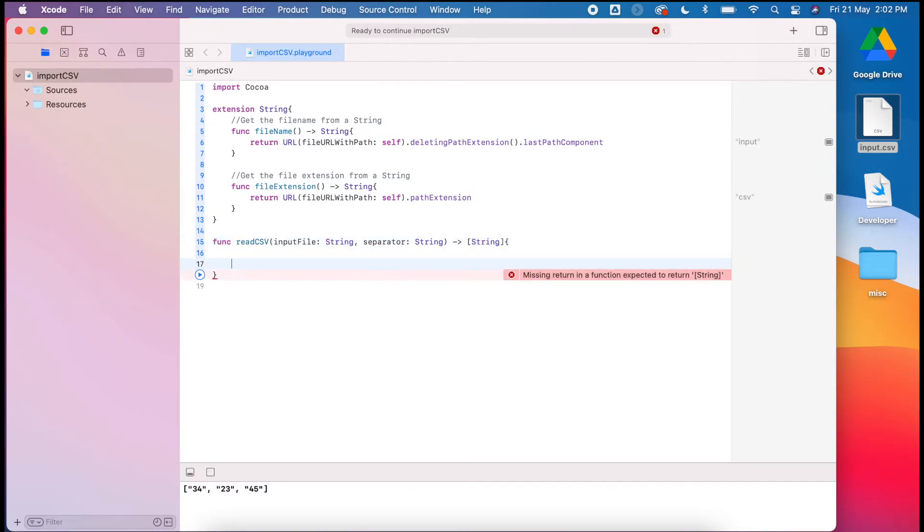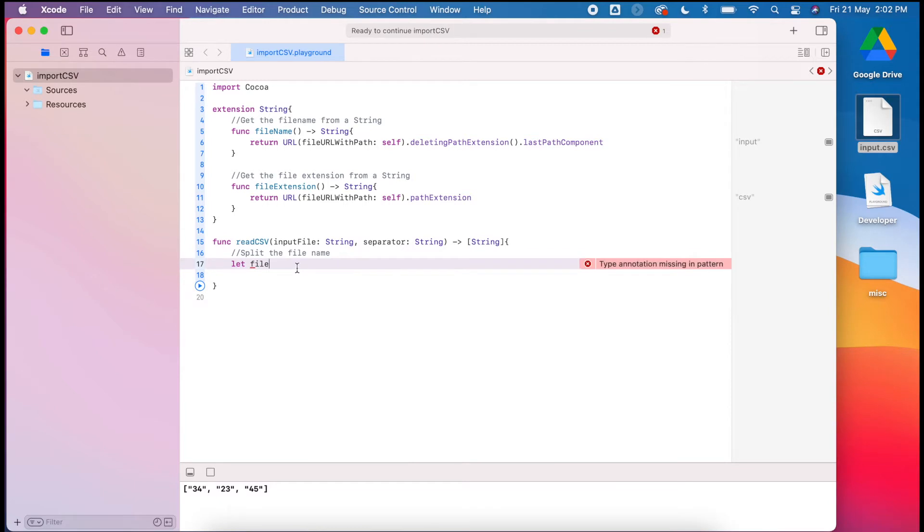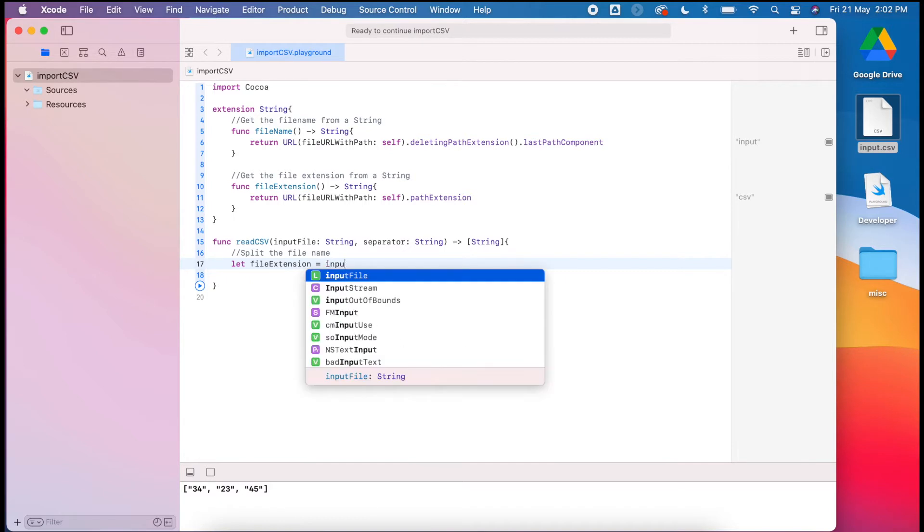From here, the first thing I'm going to do, like we did before, is to split our file name. We'll use our extensions for this, which we created previously. My file extension will equal whatever my input file is, and I'll use that string extension to find out what that is.